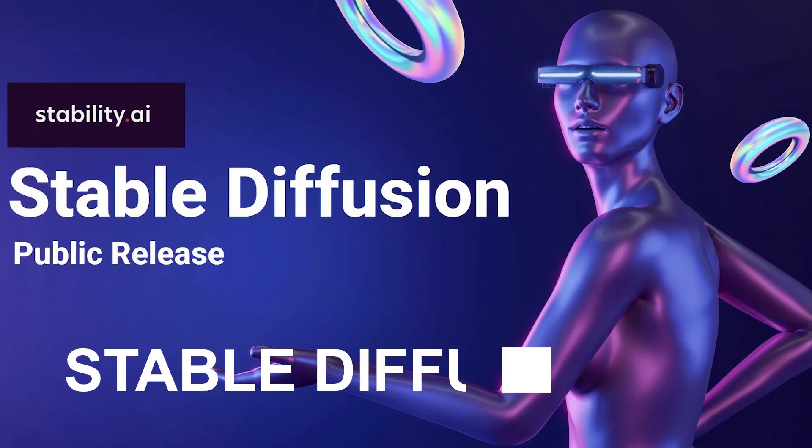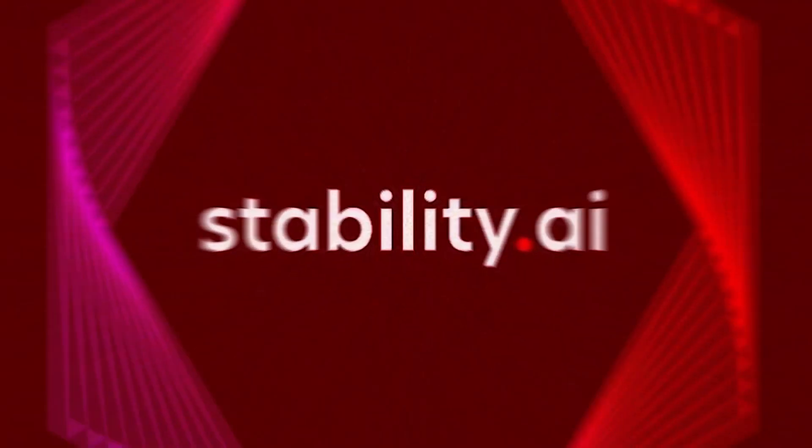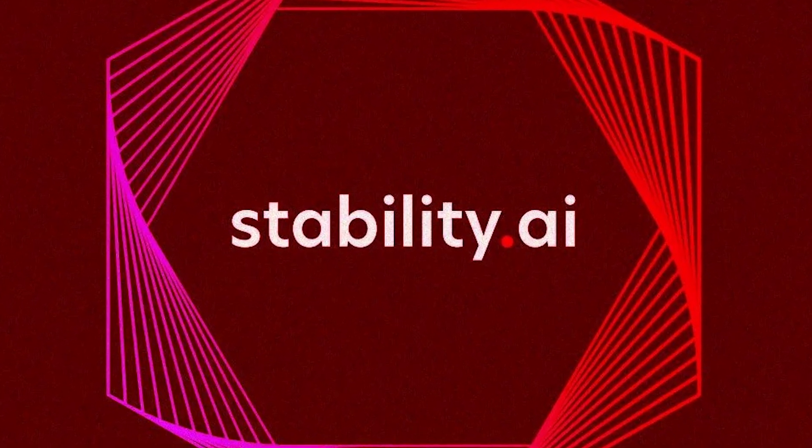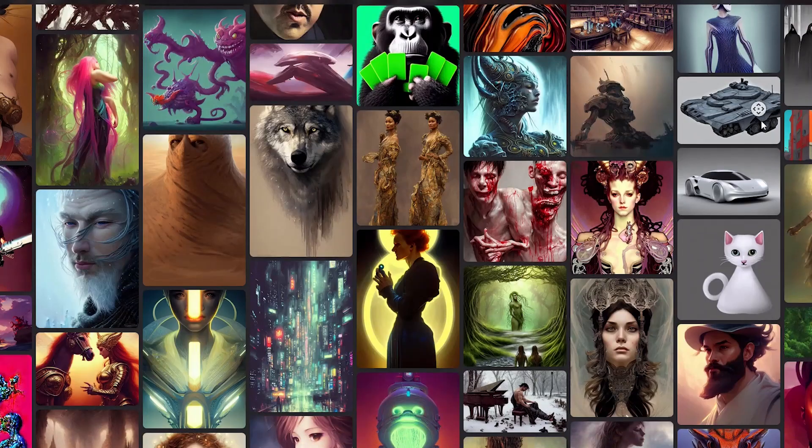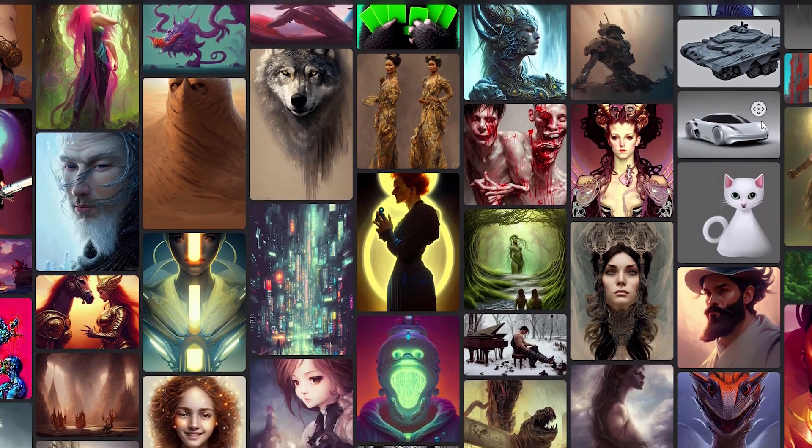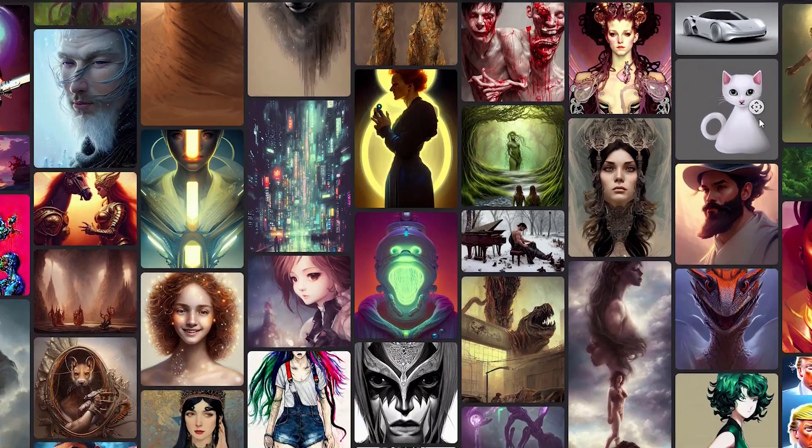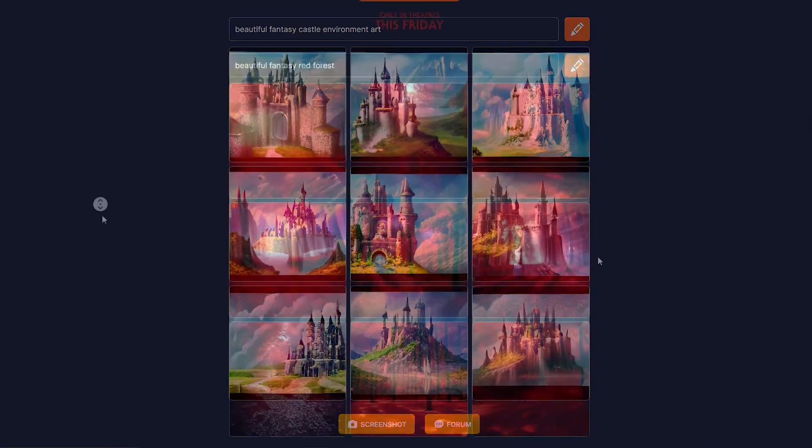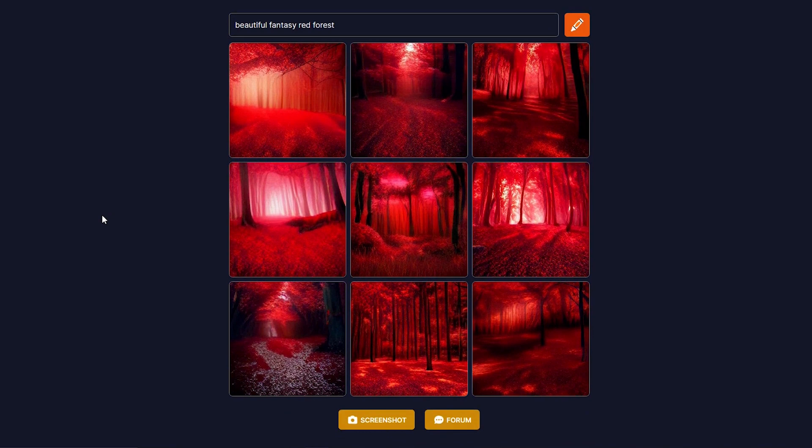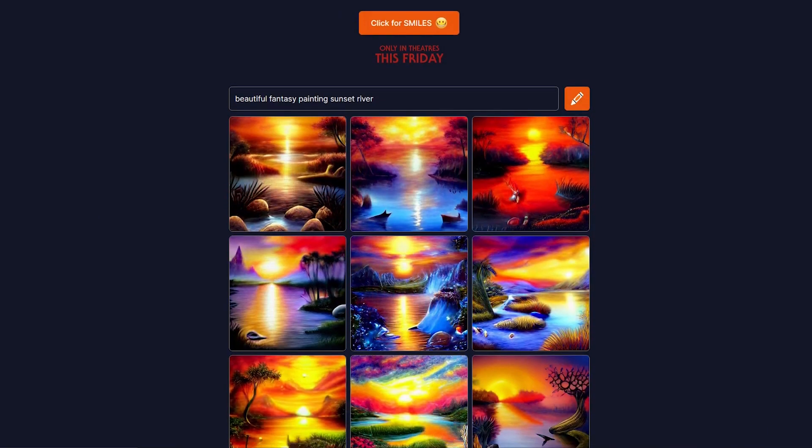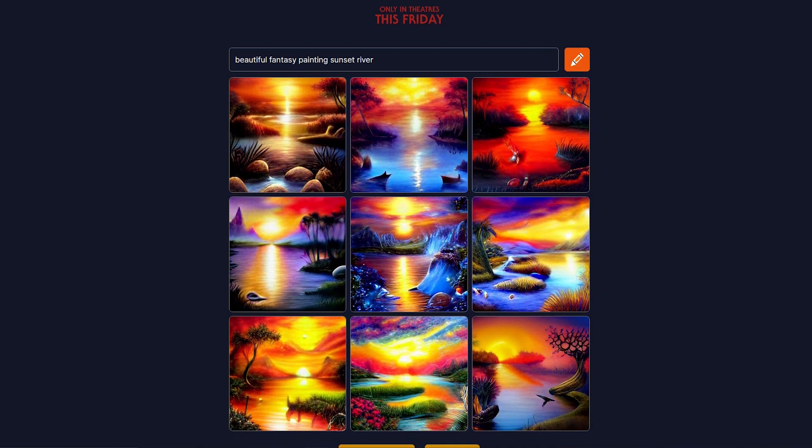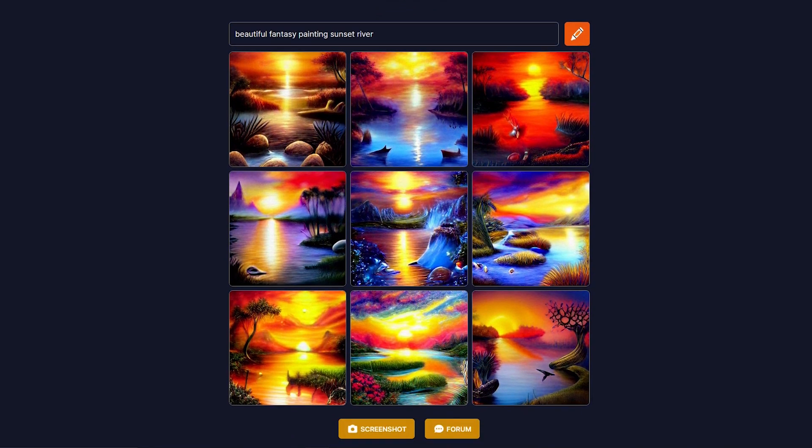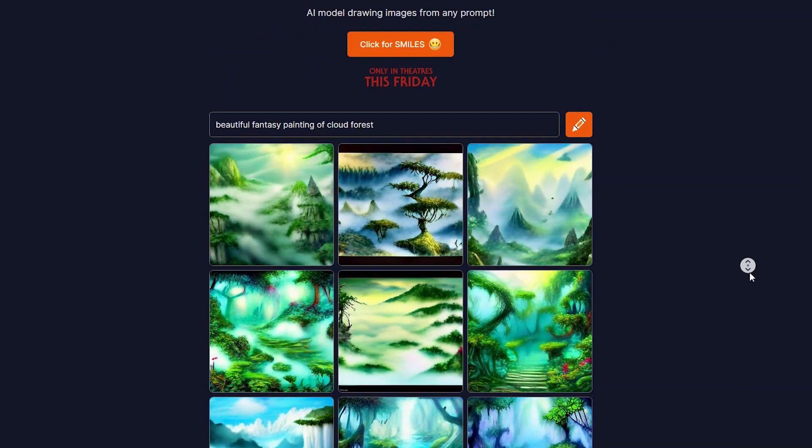9. Stable Diffusion. Stability AI, a technology startup, introduced Stable Diffusion, a deep learning-based text-to-image model. While it can be employed for a range of tasks such as in-painting, out-painting, and generating image-to-image translations based on text prompts, its main purpose is to generate intricate visuals based on textual descriptions. This model was developed through collaboration with several academic researchers and non-profit organizations.